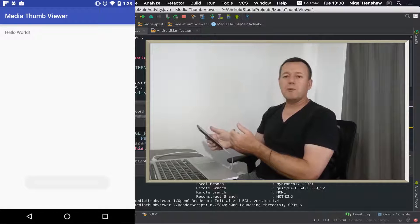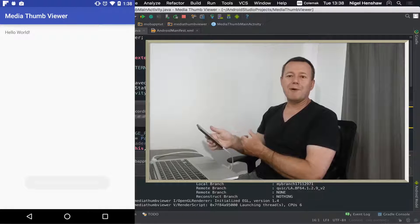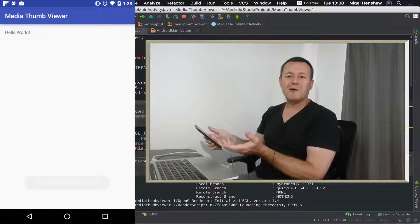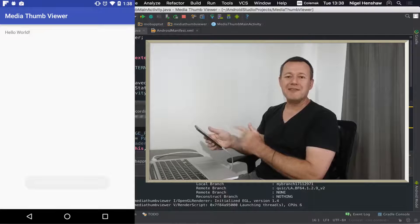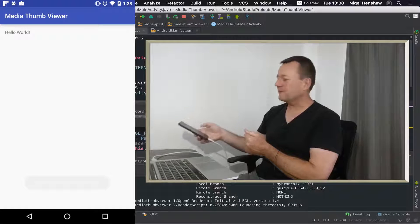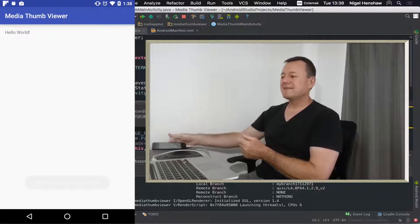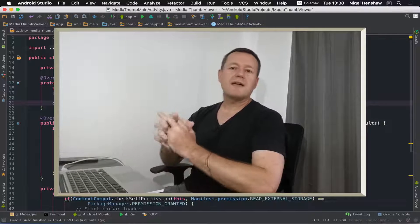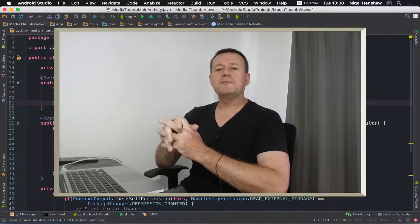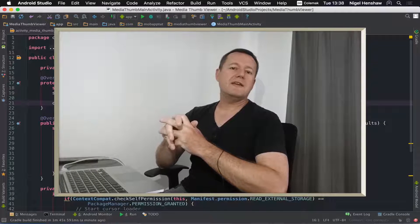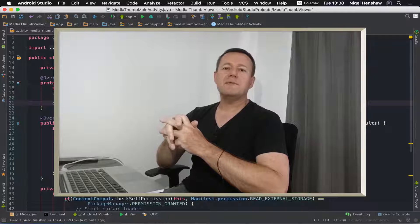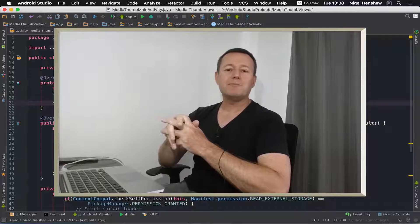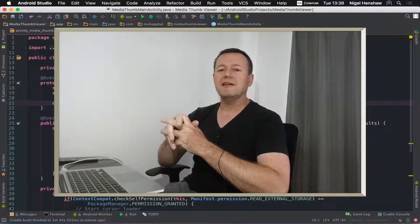We also got a little hello world popup at the end there as well, so we'll hopefully remove that in the next tutorial. We don't need hello world. That concludes part one of the Android media thumbnail viewer application.